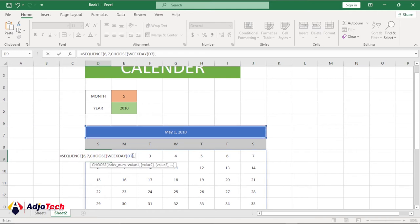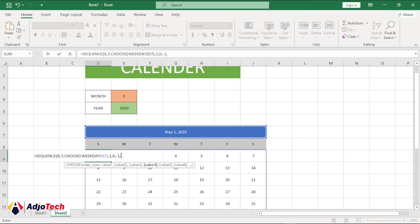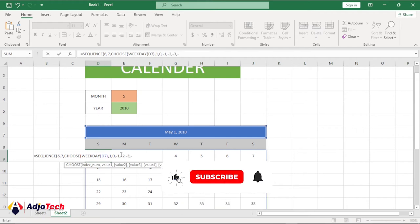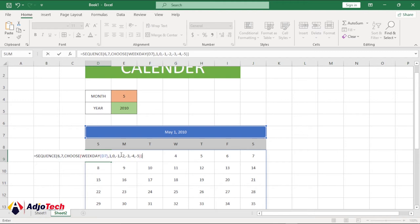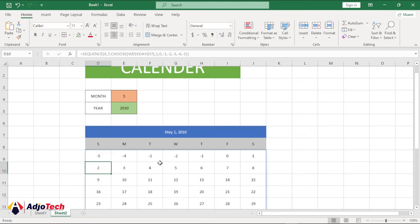Inside the formula, I'll select this start date, close the bracket, bring a comma, make sure we start from the first day, bring a comma, then bring zero and minus one — I'm going to go from minus one all the way through: minus two, minus three, minus four, minus five — then close the sequence bracket.